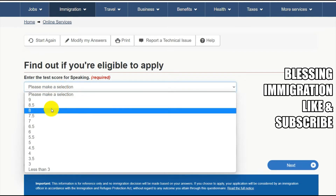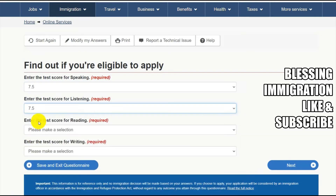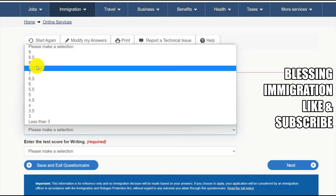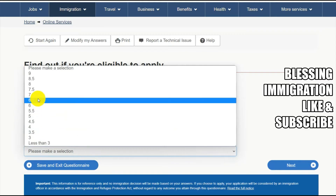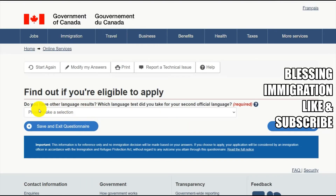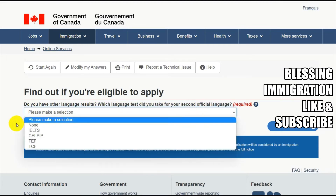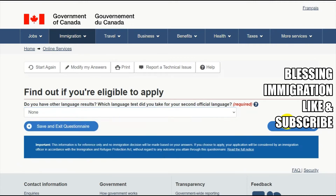If you are above 7.7 or 7.5 then only you are eligible to apply. If you are less than 7.5 or 8, it is difficult to get a good score, so I would suggest you score good points in your IELTS. Do you have any other language test results? They are asking for TOEFL or other exams — I would say none, and click Next.